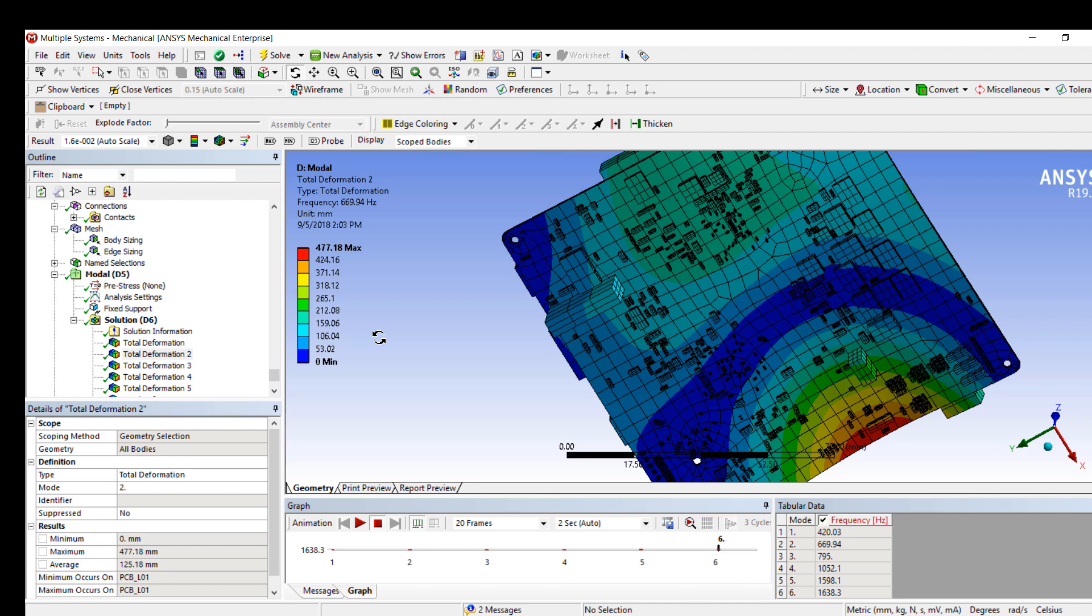Thank you for watching this demonstration of Sherlock and ANSYS integration. If you have any questions regarding PCB reliability, feel free to contact us at Singularity Engineering. If you enjoyed this video, please like us on YouTube and join our channel. Thank you. Have a good day.